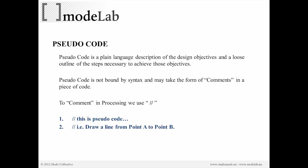So a way to embed our pseudocode into our application is to use what are called comments. And comments, in processing at least, are indicated by a double backslash. And that means that the computer, when it compiles our program, will ignore that line. So this is a way for us to add notes into our file or to include our pseudocode to describe what we're trying to do.